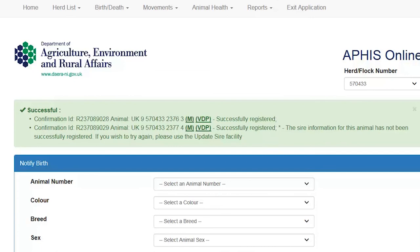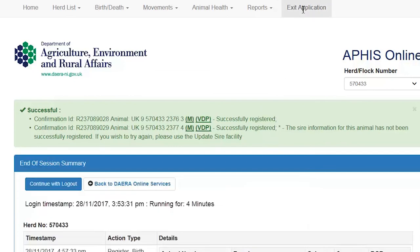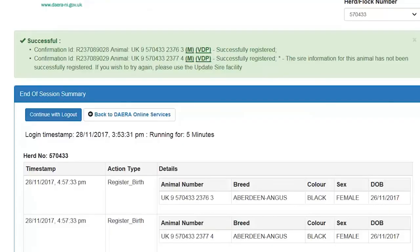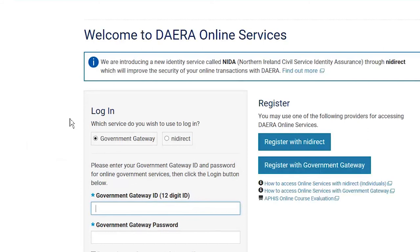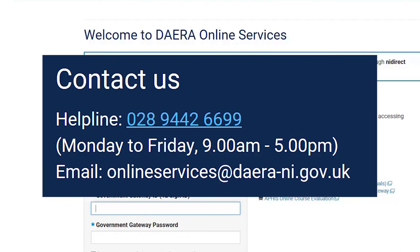That is all my notifications complete so all that is left for me to do now is to log out. I will click the exit application button and click continue with log out and we get a reminder showing us what actions we completed while logged on during this session. If you are content then click the continue with log out button and that is me securely logged out of DERR online services. I hope you found this video helpful. If you have any questions about the APHIS Online birth notification process or would like more information about the services available please contact us using the details on screen.